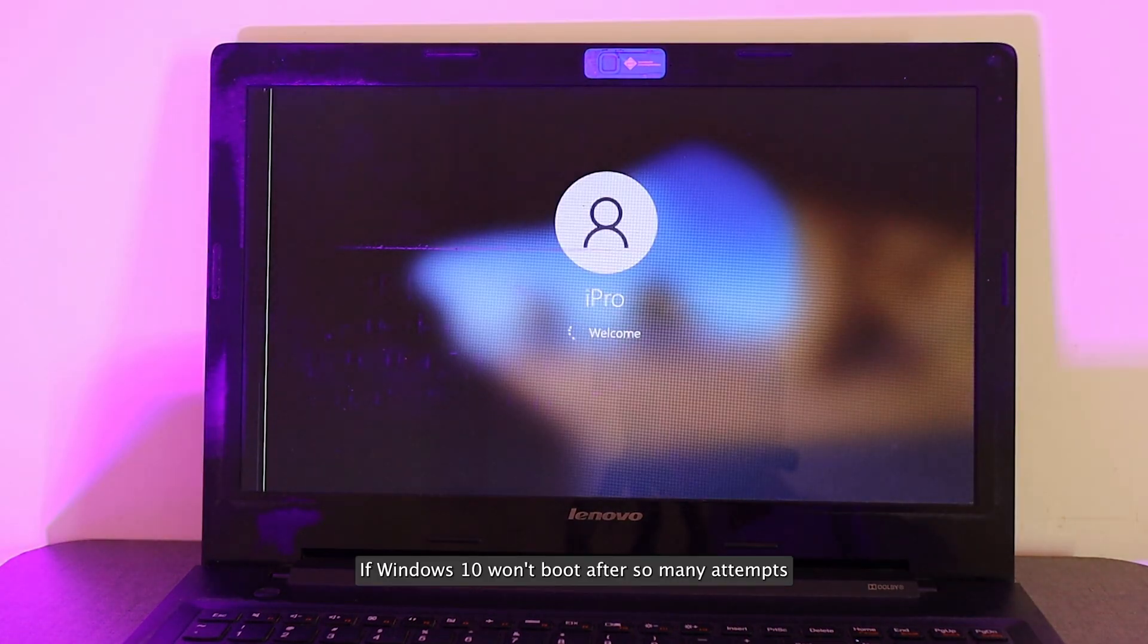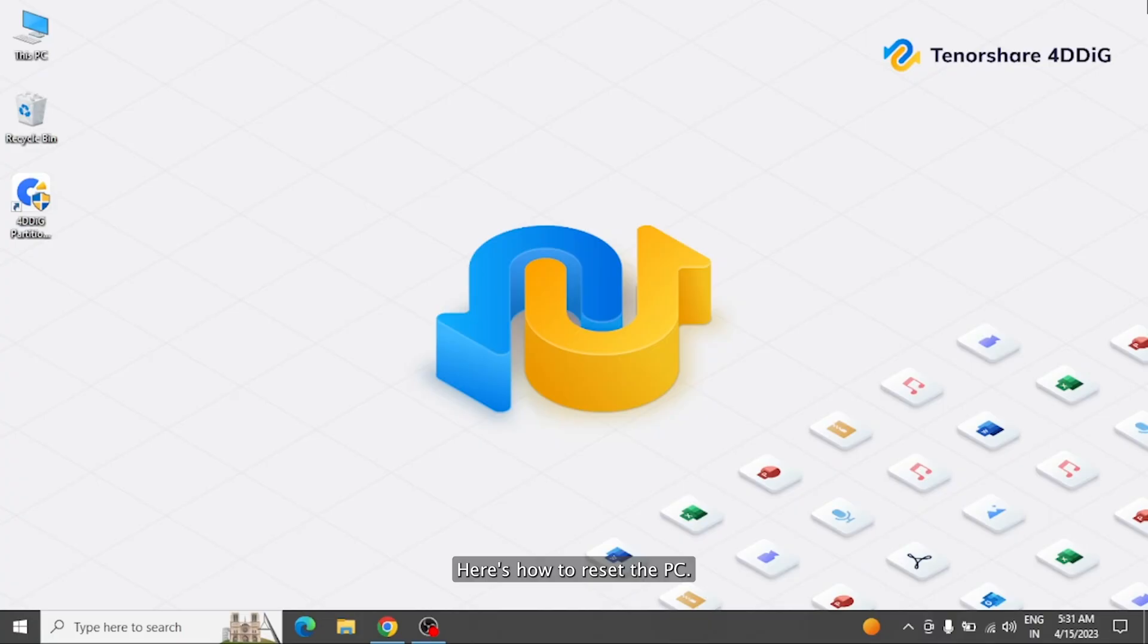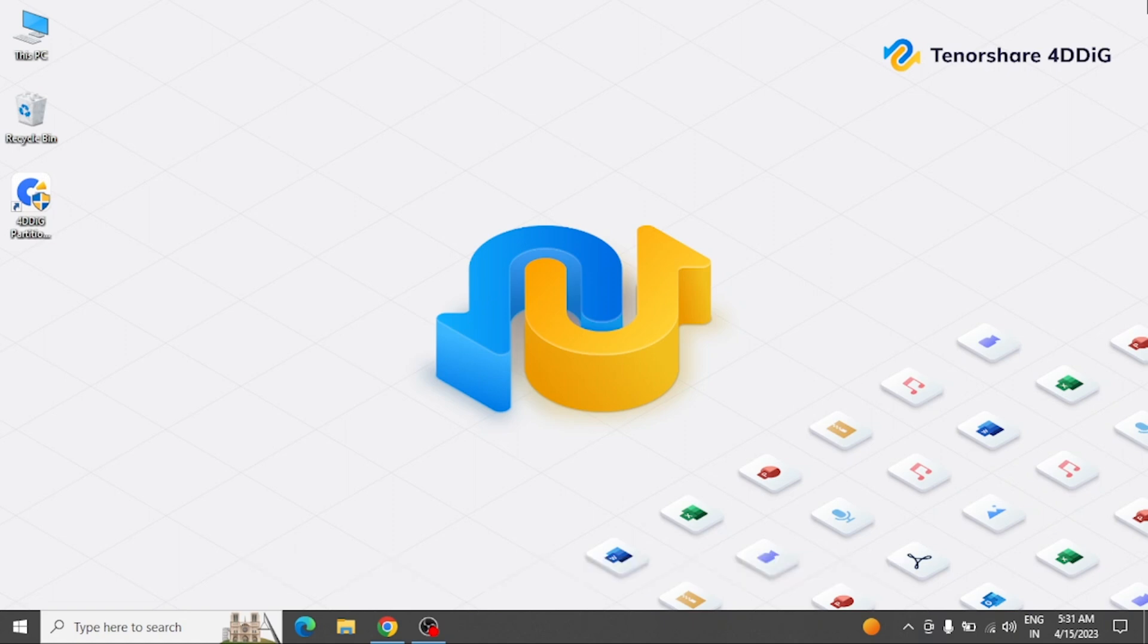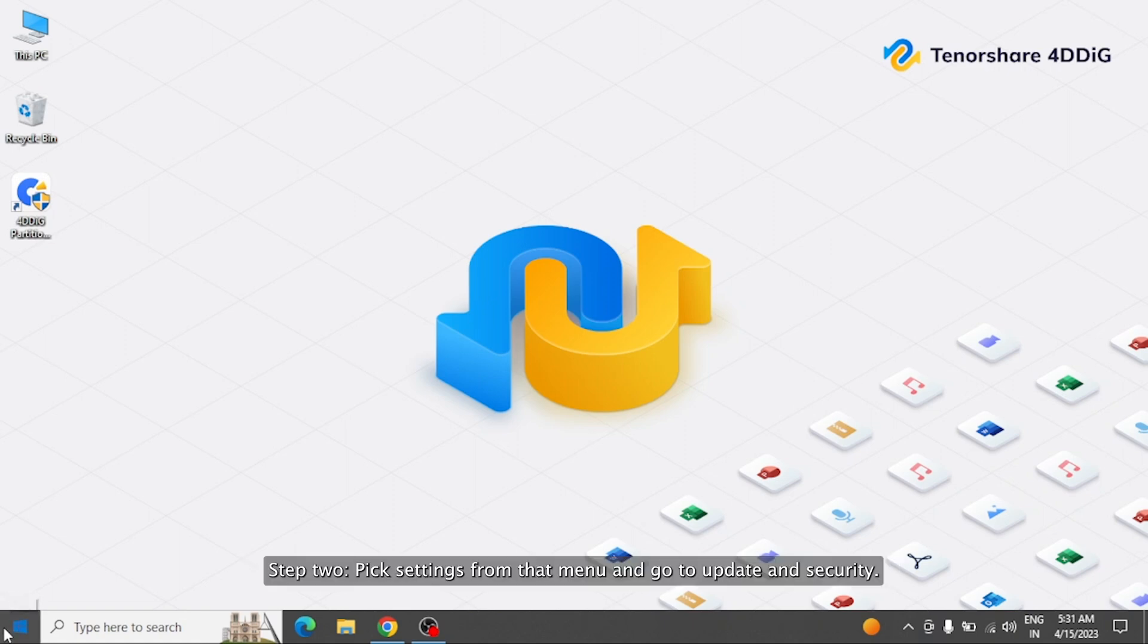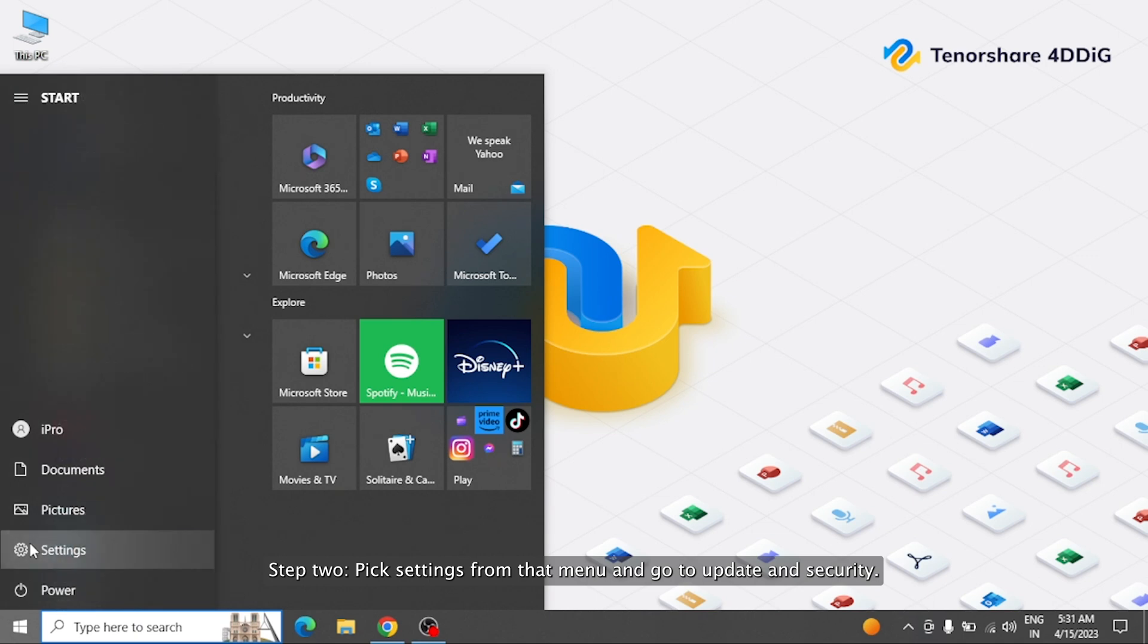If Windows 10 won't boot after so many attempts and won't boot issues still exist after trying the above solutions, you can try the last method, performing Reset the PC to fix the issue. Here's how to reset the PC. Step 1: Press the X and Windows keys simultaneously to open the menu. Step 2: Pick Settings from that menu and go to Update and Security.